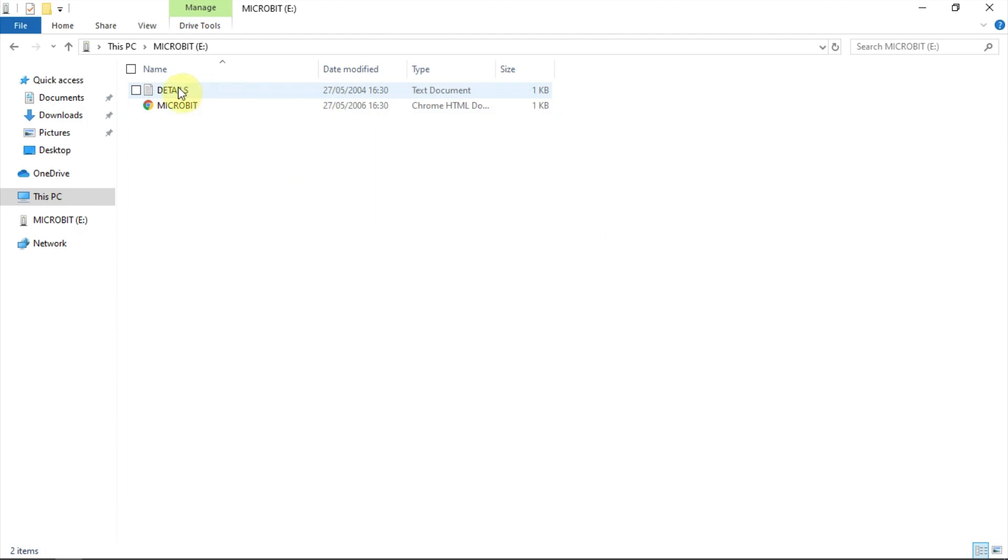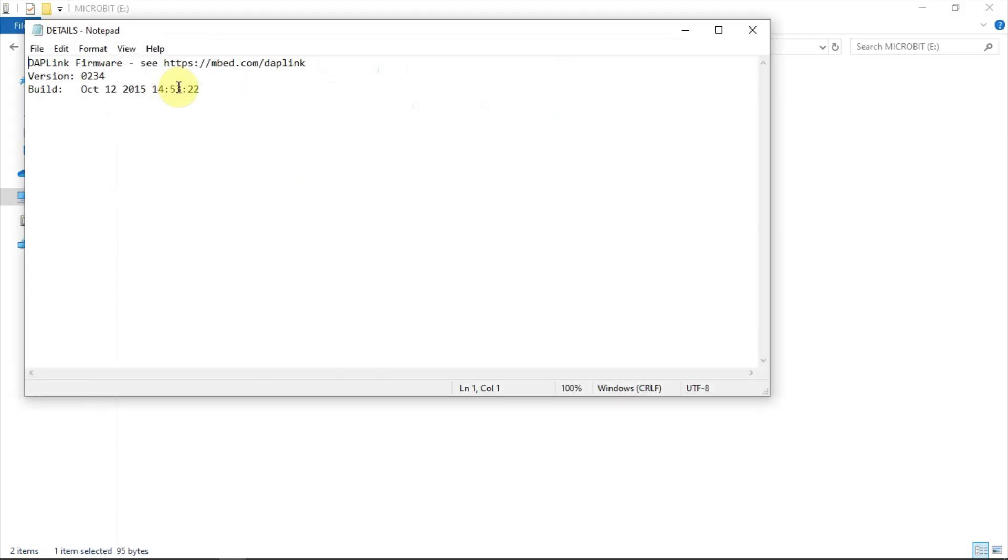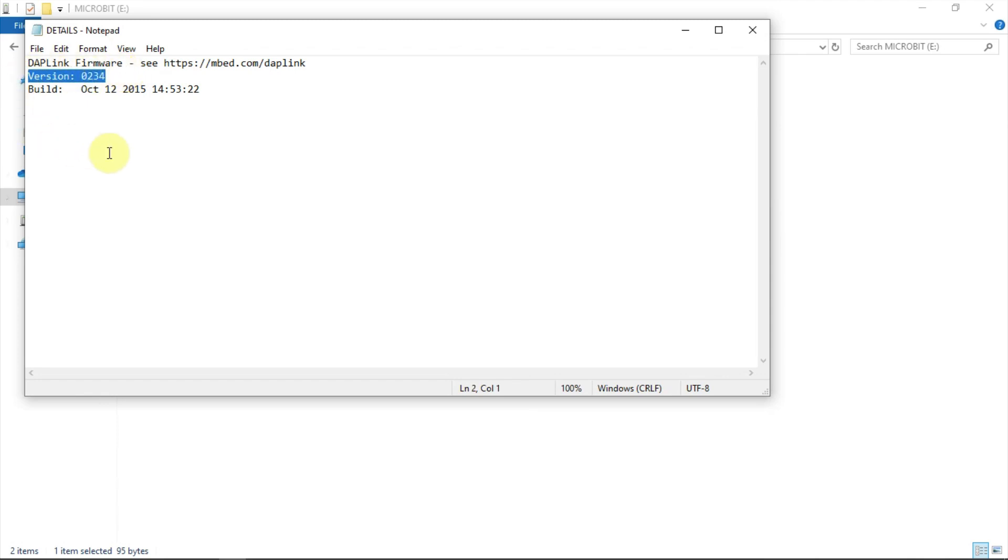Double-click the file details to open it up and you'll find something like this, although it depends on which version of the firmware is installed. Look for the link which says either version or interface version and that's you. So this microbit has version 0234 of the firmware installed.